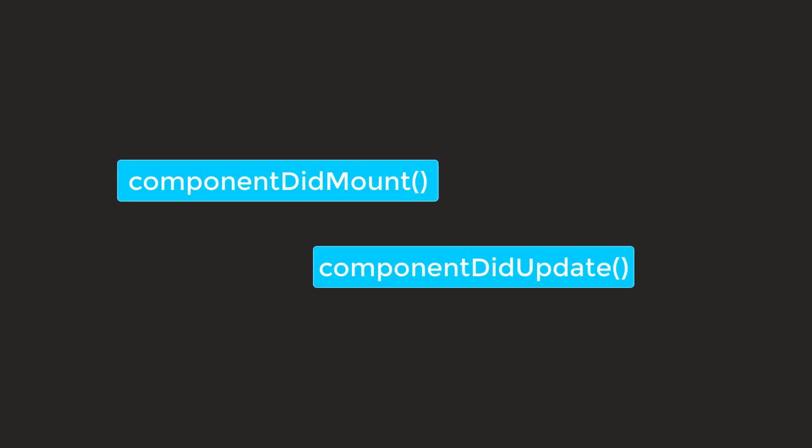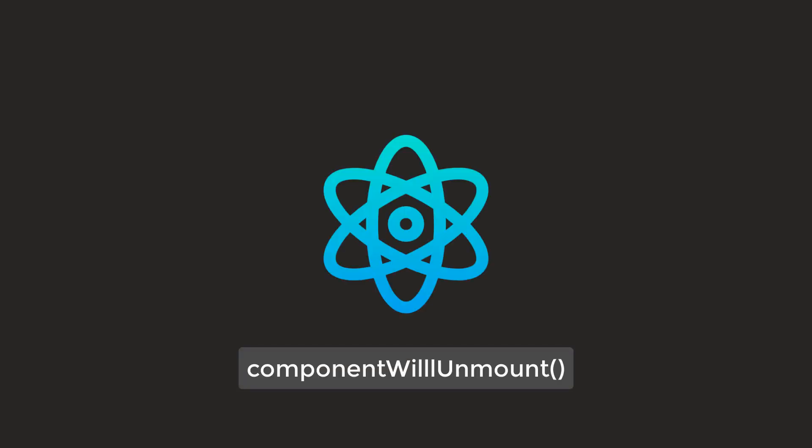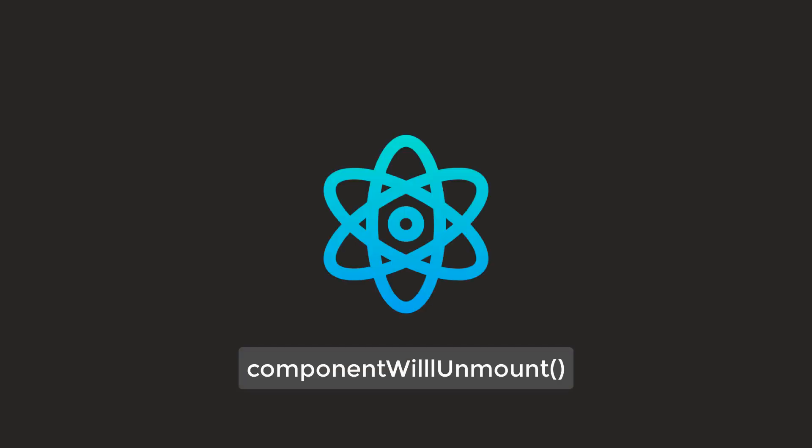ComponentDidMount and ComponentDidUpdate. In this tutorial, we will explore another essential method called ComponentWillUnmount.